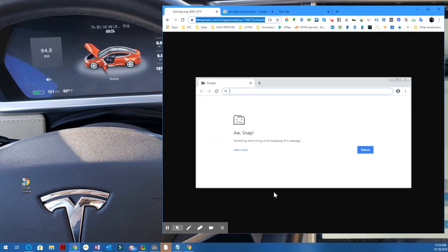You're going to end up getting something like this, all snaps. Something went wrong while displaying this website. A lot of you are going to think you have no internet, but that is not the case. The case is that the browser cannot load certain fields from its code, and it causes it to break.